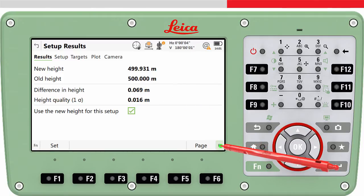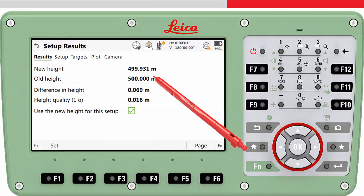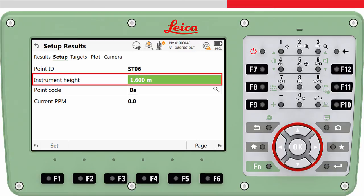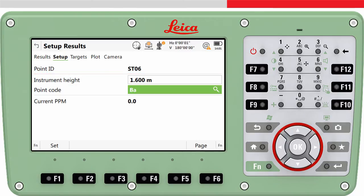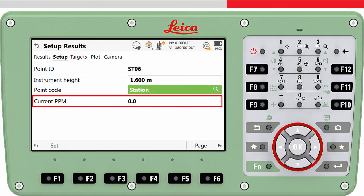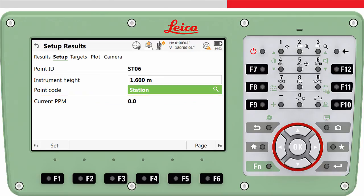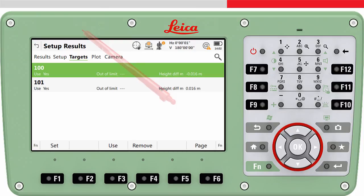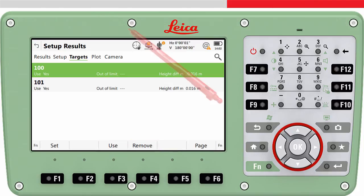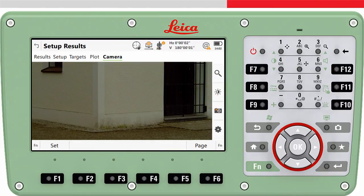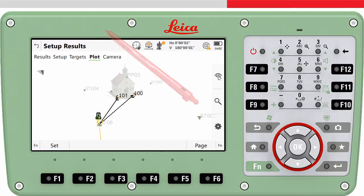If we want to measure to more target points we can press add target. On the setup page tab the instrument height can be seen and re-entered if it had been forgotten or a mistake made earlier. The setup point can be given a point code if needed. The current PPM is shown as a reminder as to what PPM or scale factor is being used. On the targets page tab the individual measurements to the targets can be seen, and here it is possible to choose which of the measurements we want to use. If you are connected to an imaging total station, the camera page tab allows you to capture an image and link it to the station. In the plot page tab it is possible to see a 3D view of the setup, which can be useful to visually check the setup and the location of the target points.